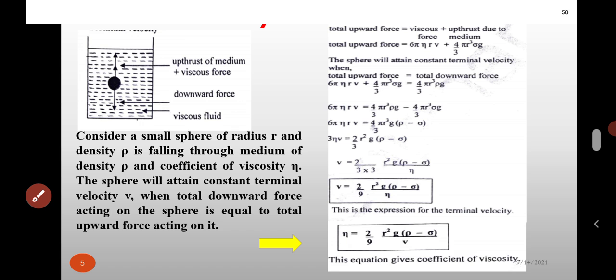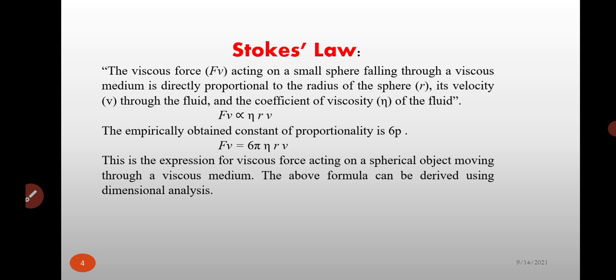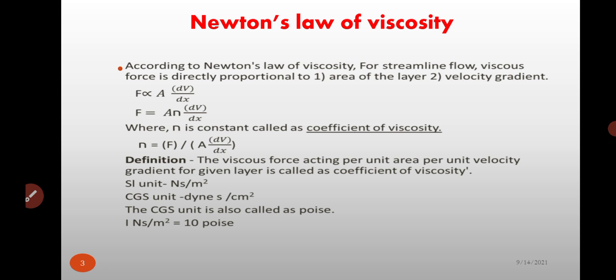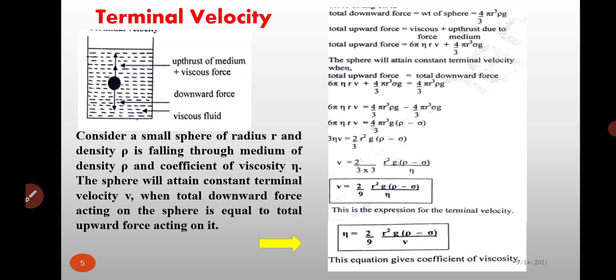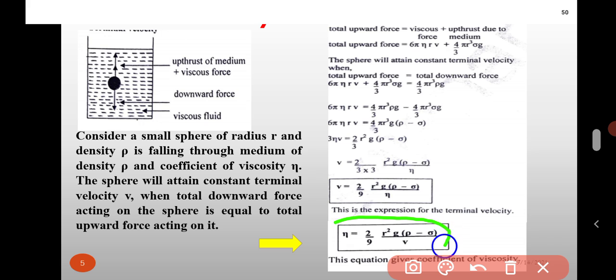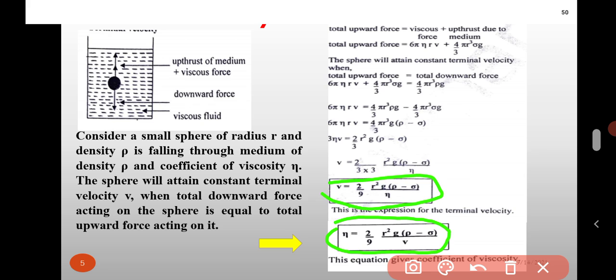From the expression for terminal velocity, we can also calculate the coefficient of viscosity. Rearranging, eta is equal to 2 by 9 r squared g into bracket rho minus sigma upon v. This equation gives the coefficient of viscosity.